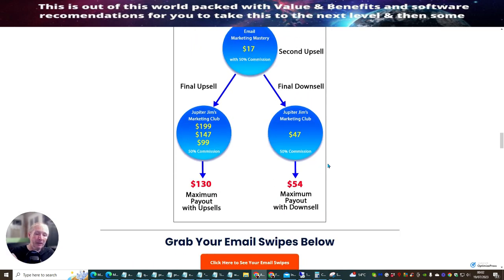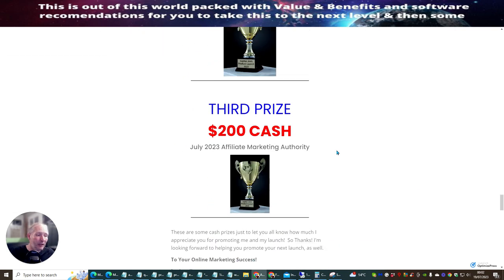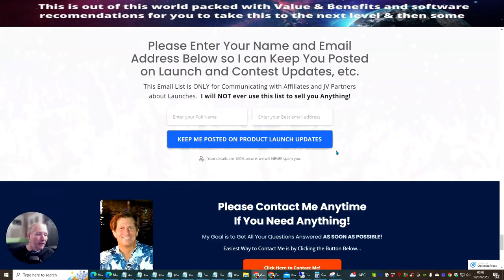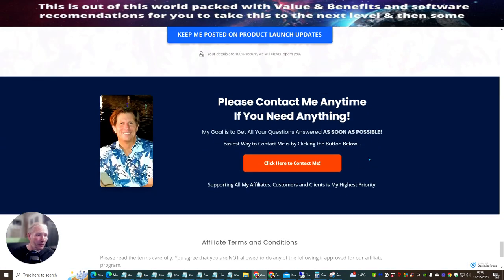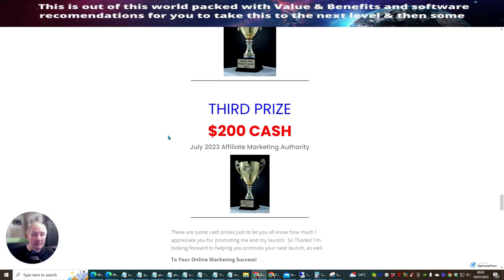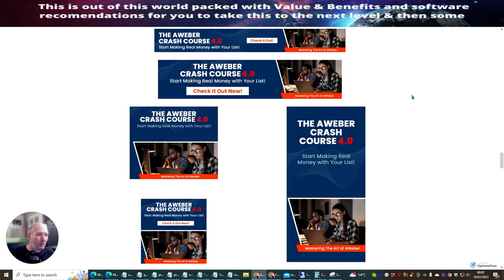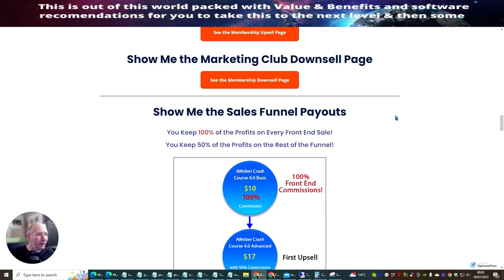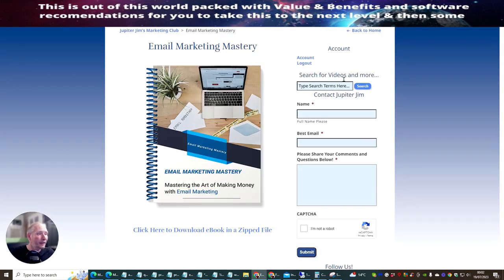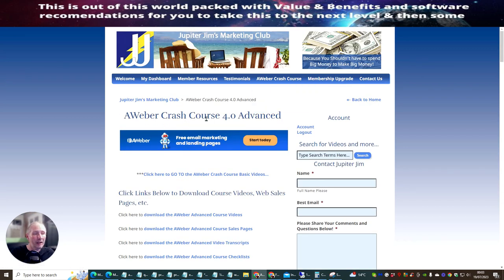If you want to pick this up, there will be a link below in my YouTube channel description — just click that link to get your copy. Remember, it's a one-time price, so you don't have to worry about paying monthly. Jupiter Jim is a very esteemed affiliate who makes lots of really good products, and that's the reason I'm promoting this. It's a great product that's going to teach you exactly what you need to do. All the very best — thank you very much.